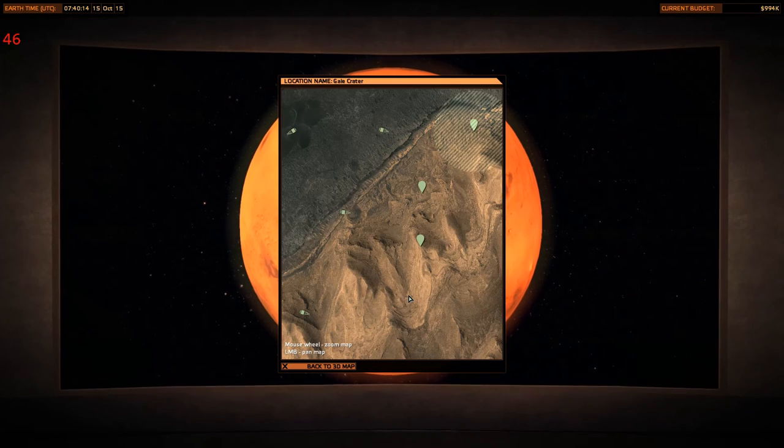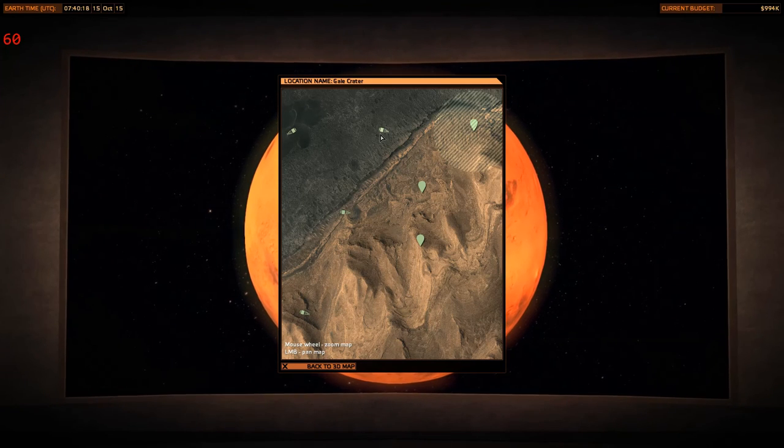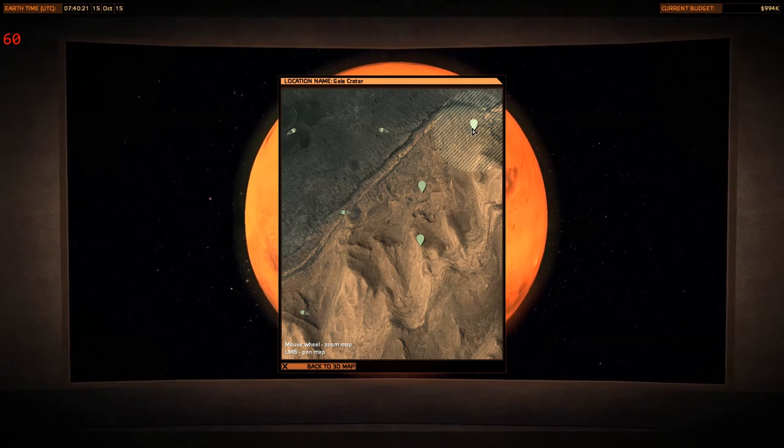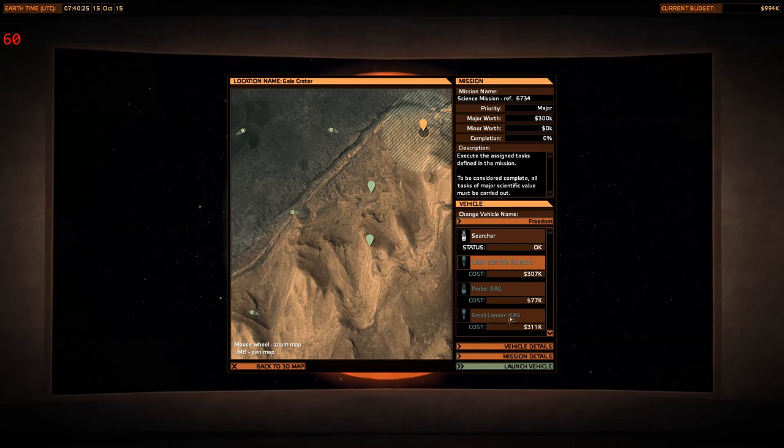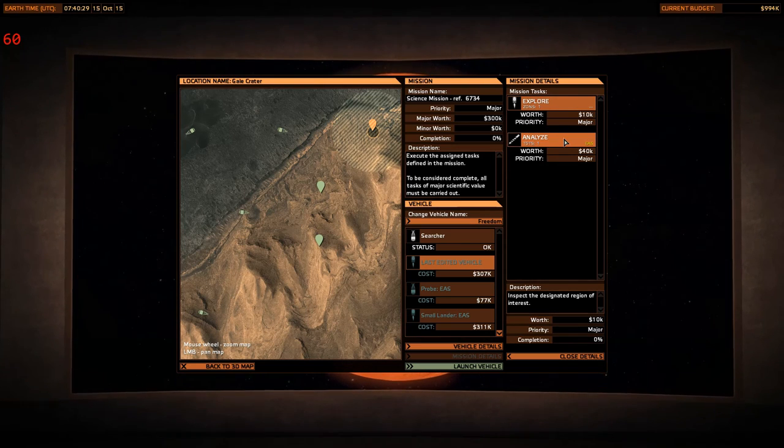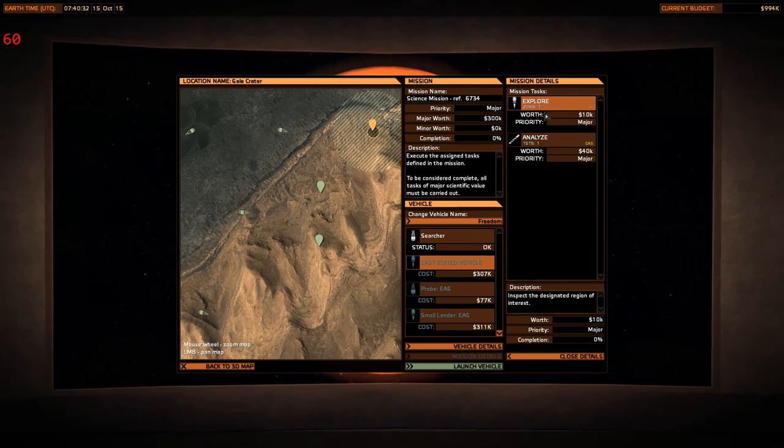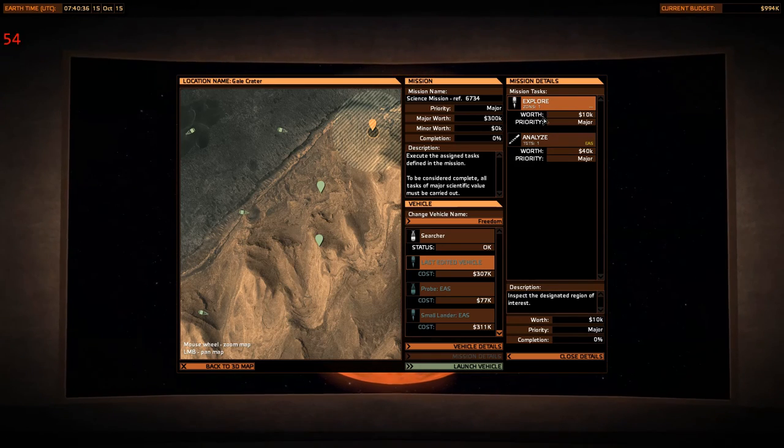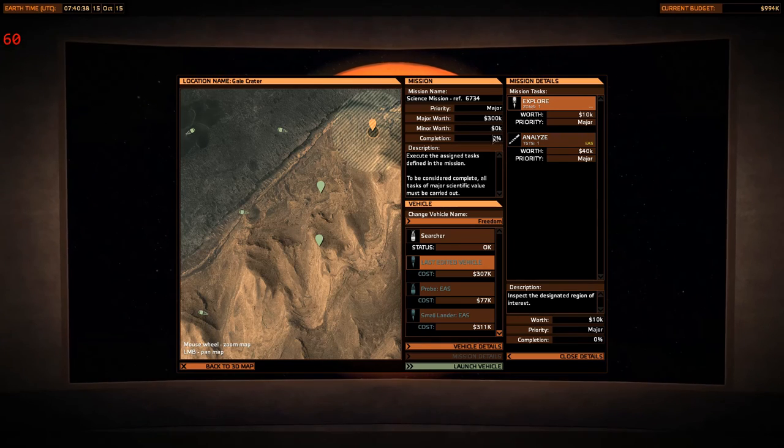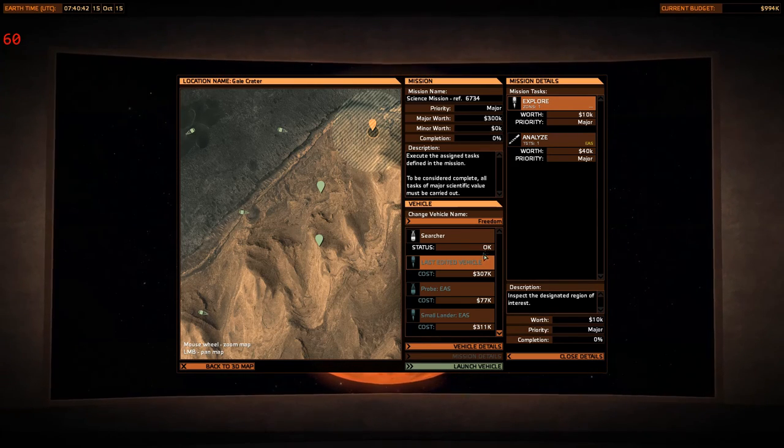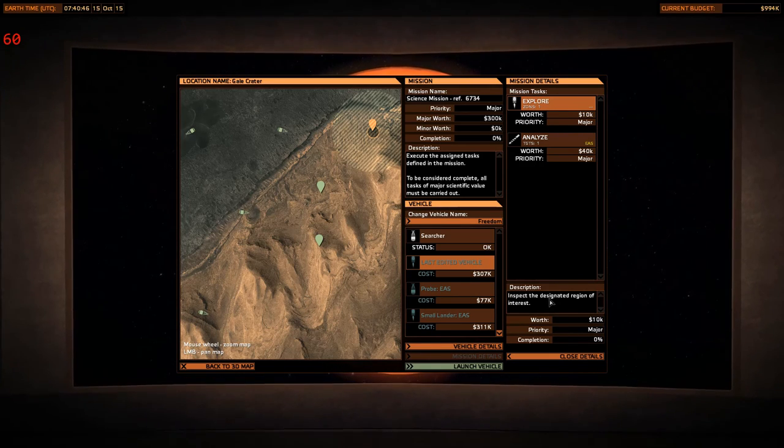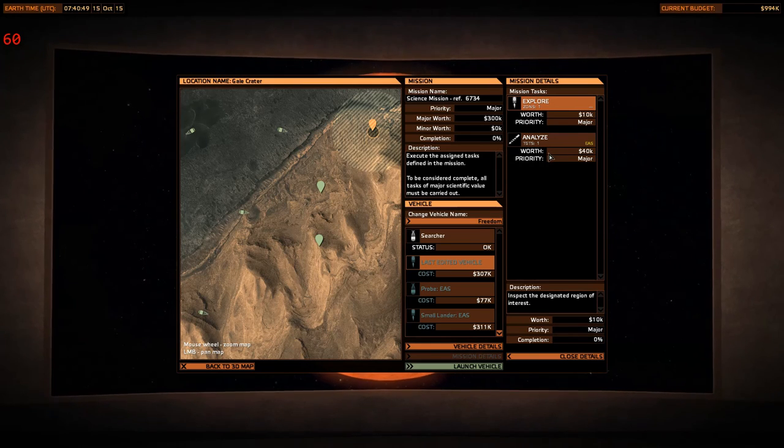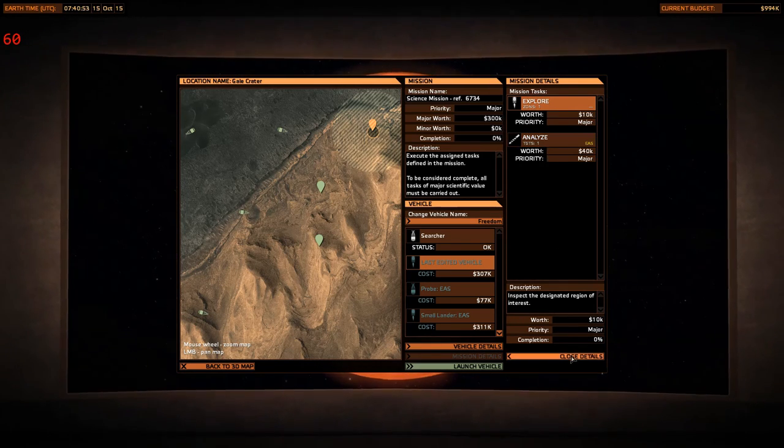Three missions in the Gale Crater. As you can see, we've got four missions down, and they're all basically just probes. This one looks important. 300k worth of major work. Let's look at our mission details. They want us to do an EAS and a simple explore. Really? And how is that a 300k major worth?